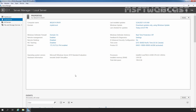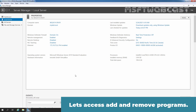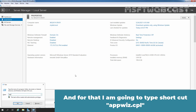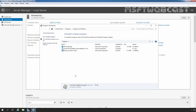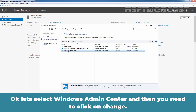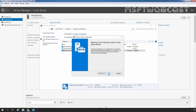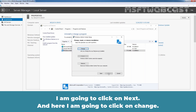Let's go to our member server and access Add and Remove Programs. I am going to type the shortcut appwiz.cpl. Let's select Windows Admin Center and click on Change. I am using the second method because in the last video we already used the first option, which is to rerun the installer. I am going to click Next and then click Change.